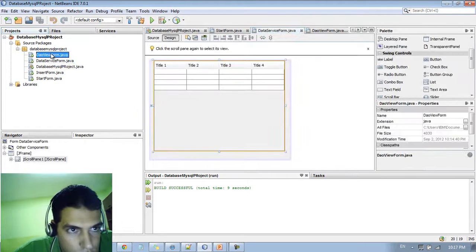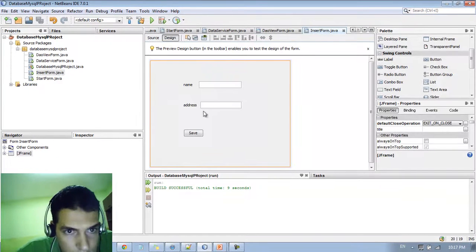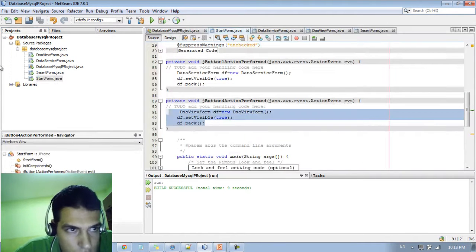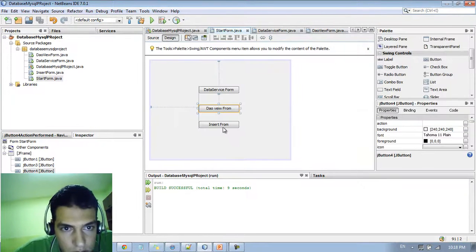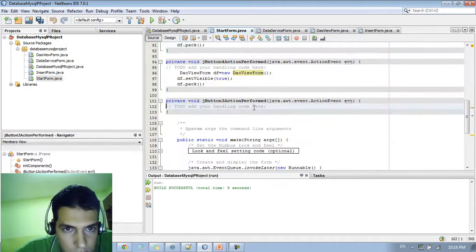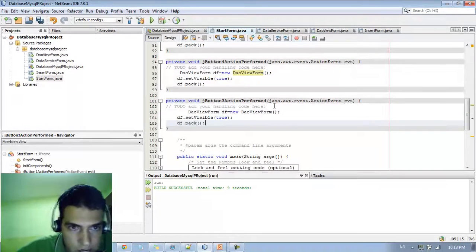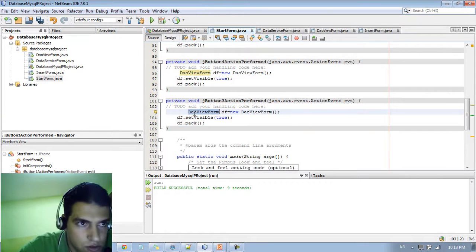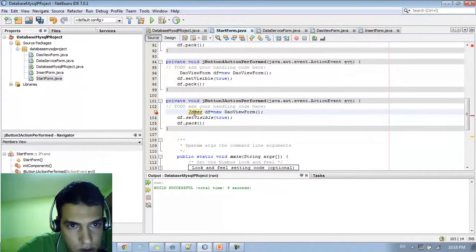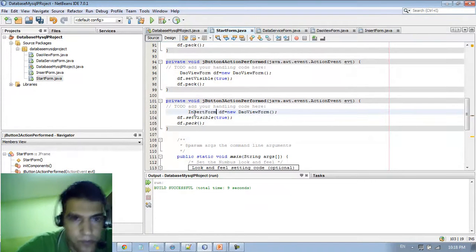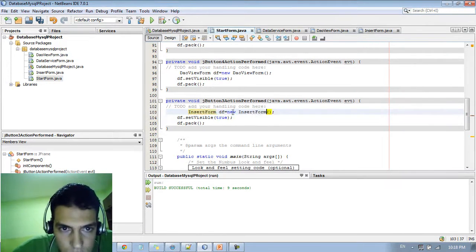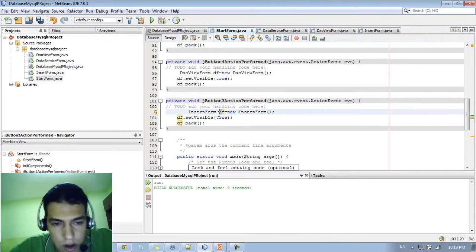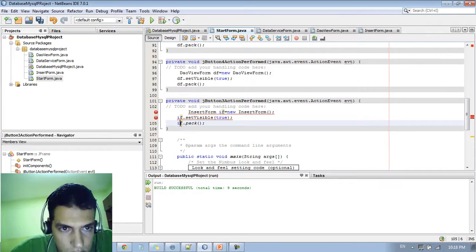And the same thing for the insert form. We do the same thing. Let me just go to this, to the start form, copy this and go to the design, go to the third button, double click. And we're going to add same functionality here but change the name to InsertForm. Copy this, InsertForm. You can just type IF.